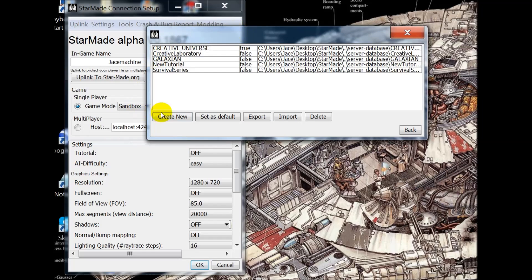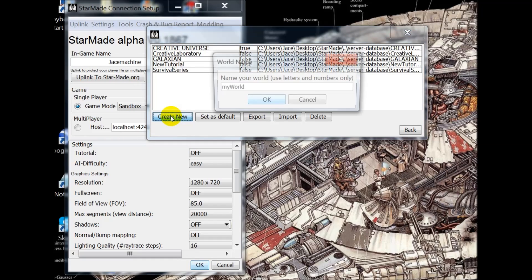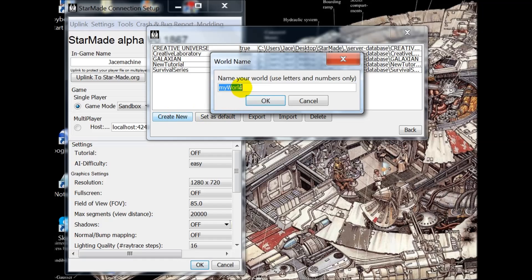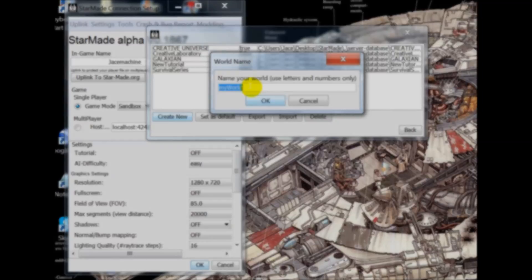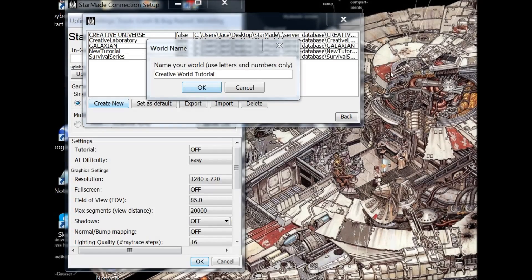Now you're going to want to create new and you can name your world whatever you want. I have chosen creative universe for my own but let's start a brand new one here for this. So this time instead of creative universe we've named it creative world tutorial.